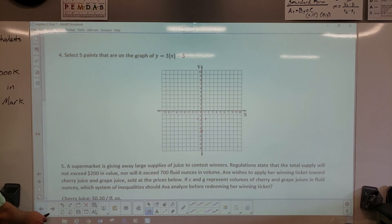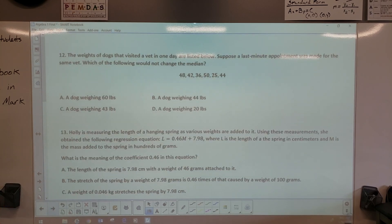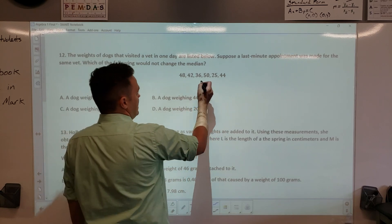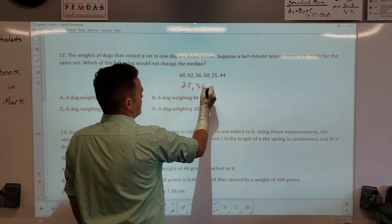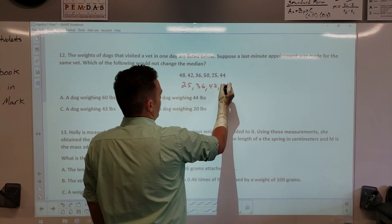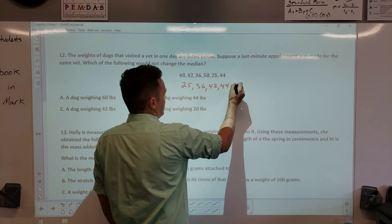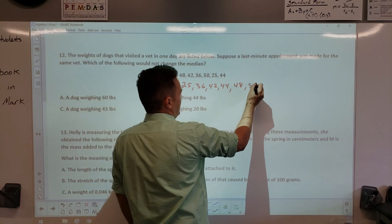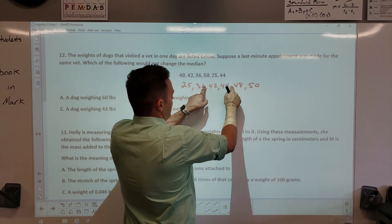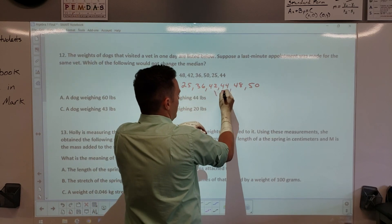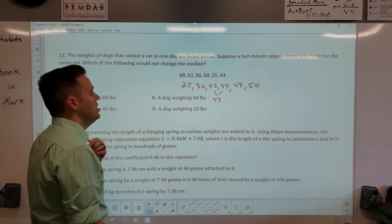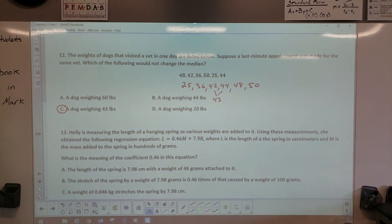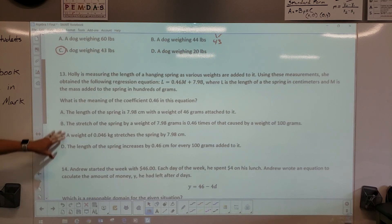Number 12 is next — these got out of order. Rearranging: the weights are 25, 36, 42, 44, 48, and 50. The median is the middle value. Since two numbers share the middle, add 42 and 44 and divide by 2 — you get 43. So the only dog whose removal wouldn't change the median is the one that weighs 43 pounds.